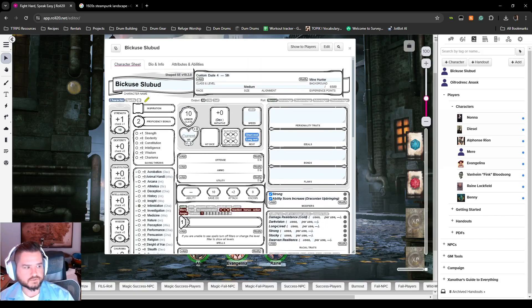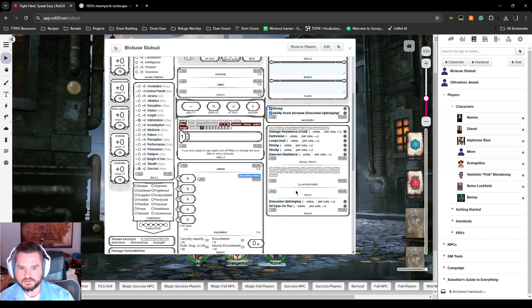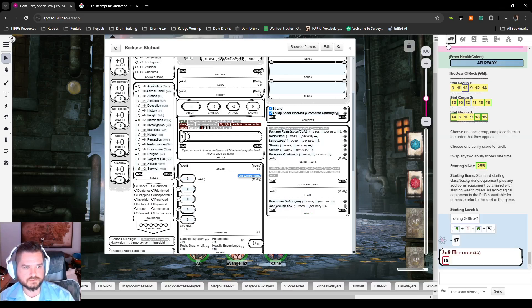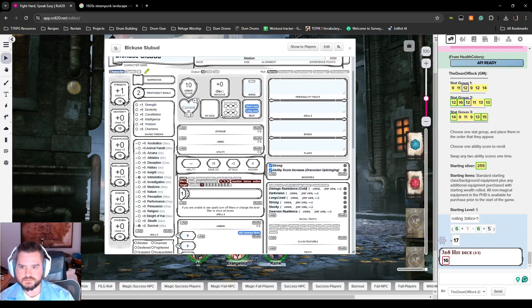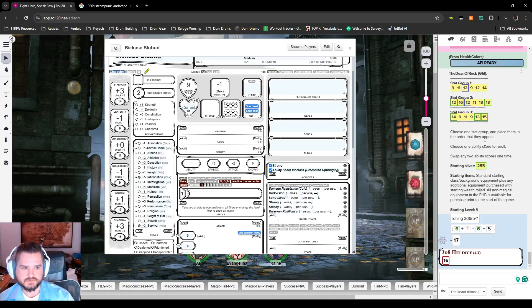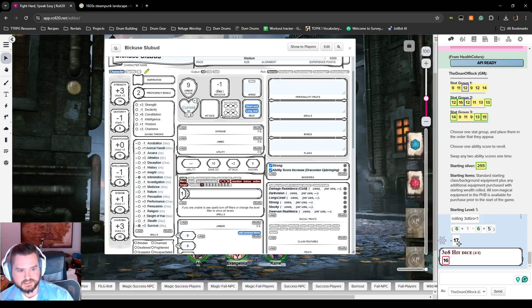We've got our parentage, upbringing, and background. Now let's figure out ability scores — already rolled. Going with stat group three, placing them in the order they appear: 14, 9, 11, 9, 13, and 15. We re-rolled one of the nines and got a 17, so DEX is now 17.